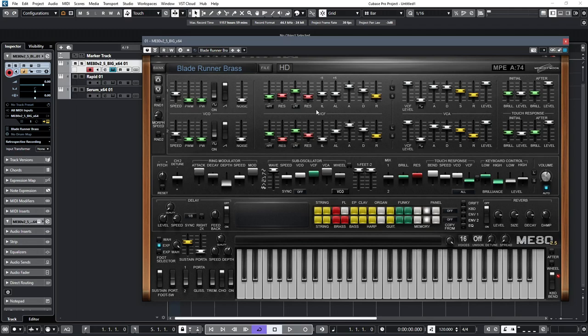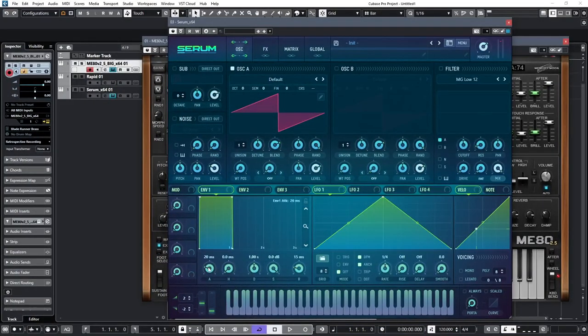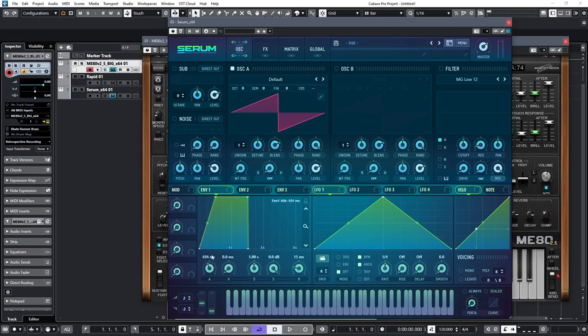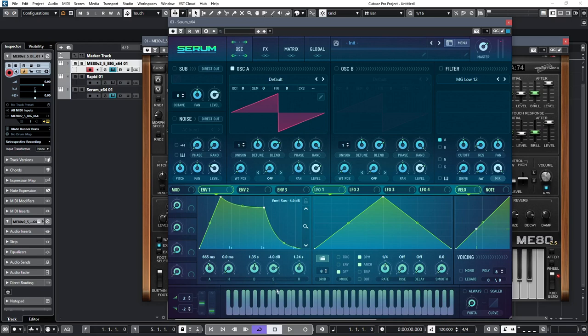To illustrate this, let's have a look at a contemporary ADSR in Serum. When you adjust the attack, the decay, and the release, you are entering time values. But as you adjust the sustain, you'll see that you're actually reducing the levels, and it's displayed here in decibels.